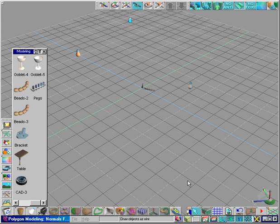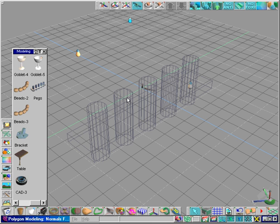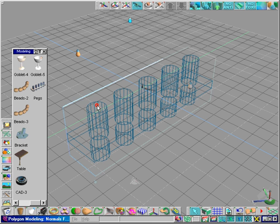Click on the pegs object. When we try to Boolean subtract the pegs from the bar, they are added instead. This is because one of the objects has its normals reversed.